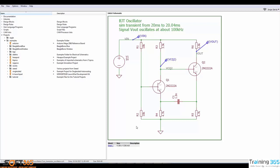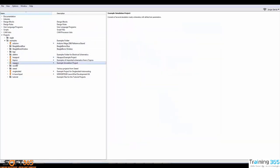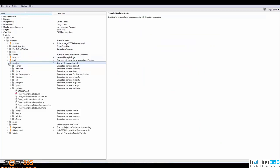Right now we're looking at the Eagle control panel, and if you open under examples you'll find that there's now an NG SPICE folder, and this folder contains various examples to highlight how simulation works.